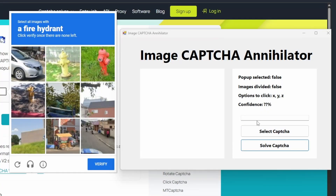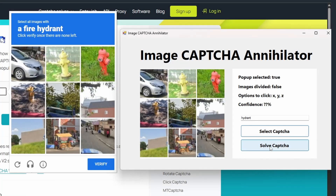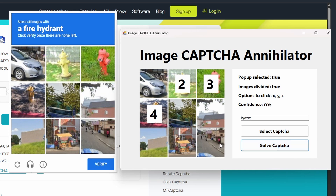And finally another easy one — hydrants. These are very easy, so I think it should get them right. And of course everything's correct: all three hydrants identified. Good job.